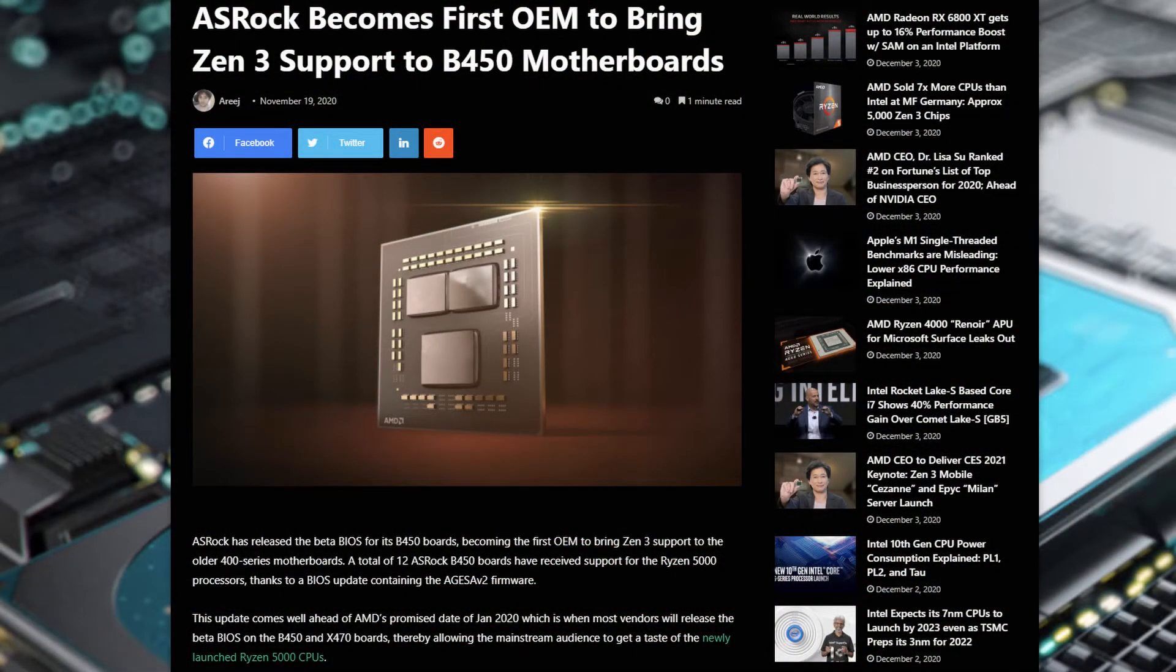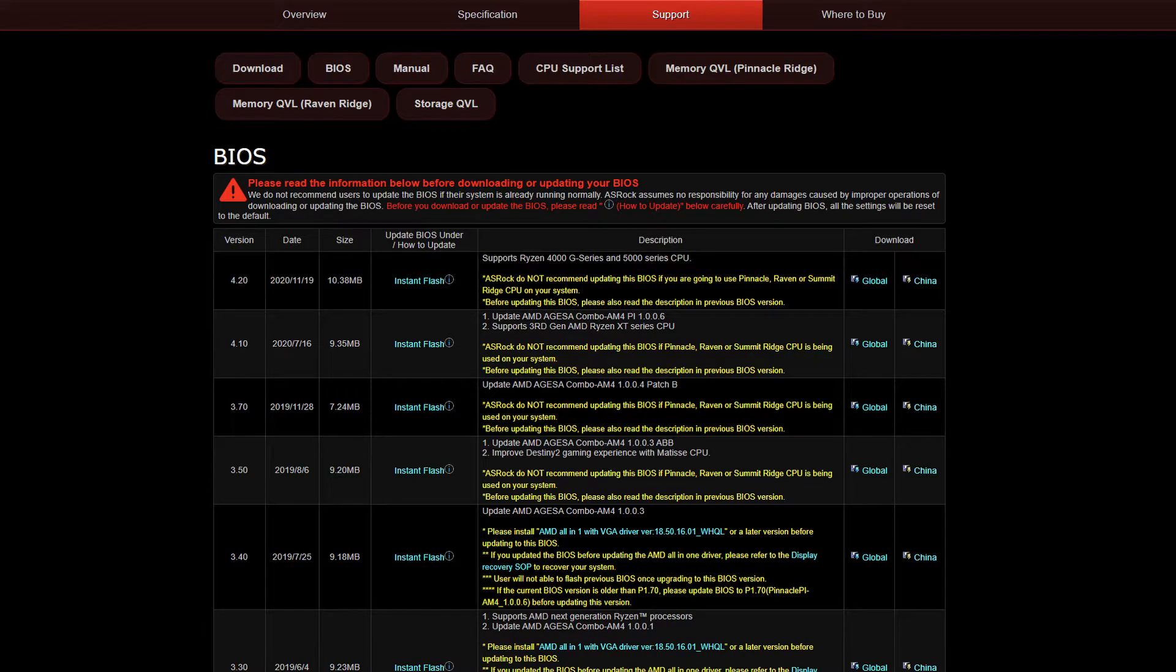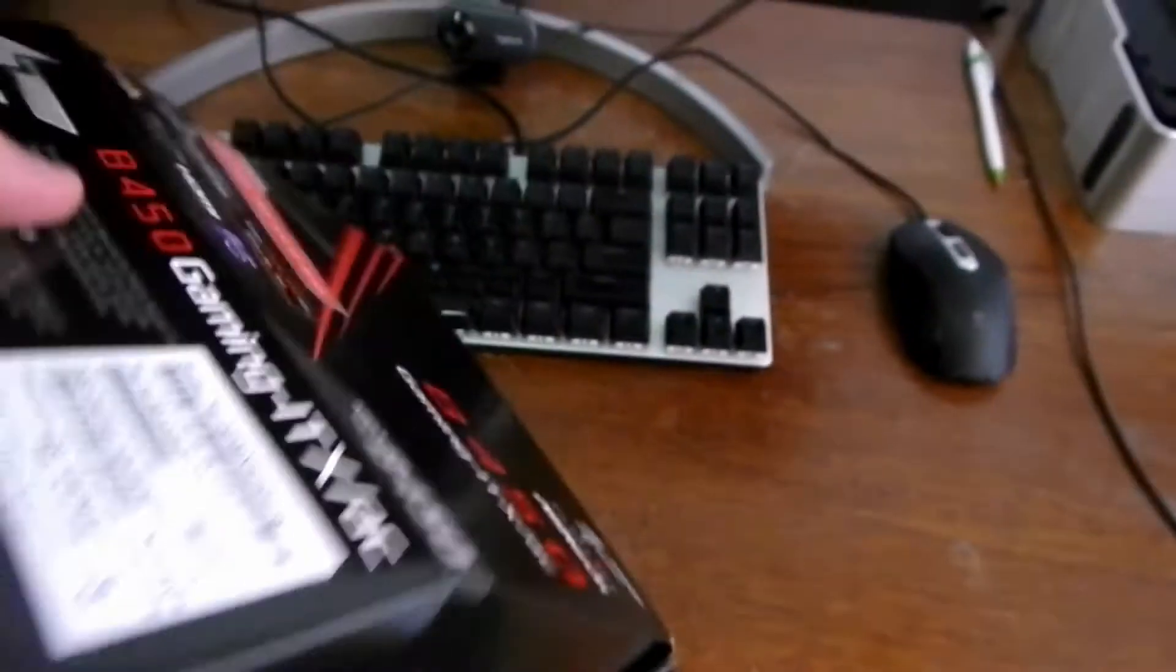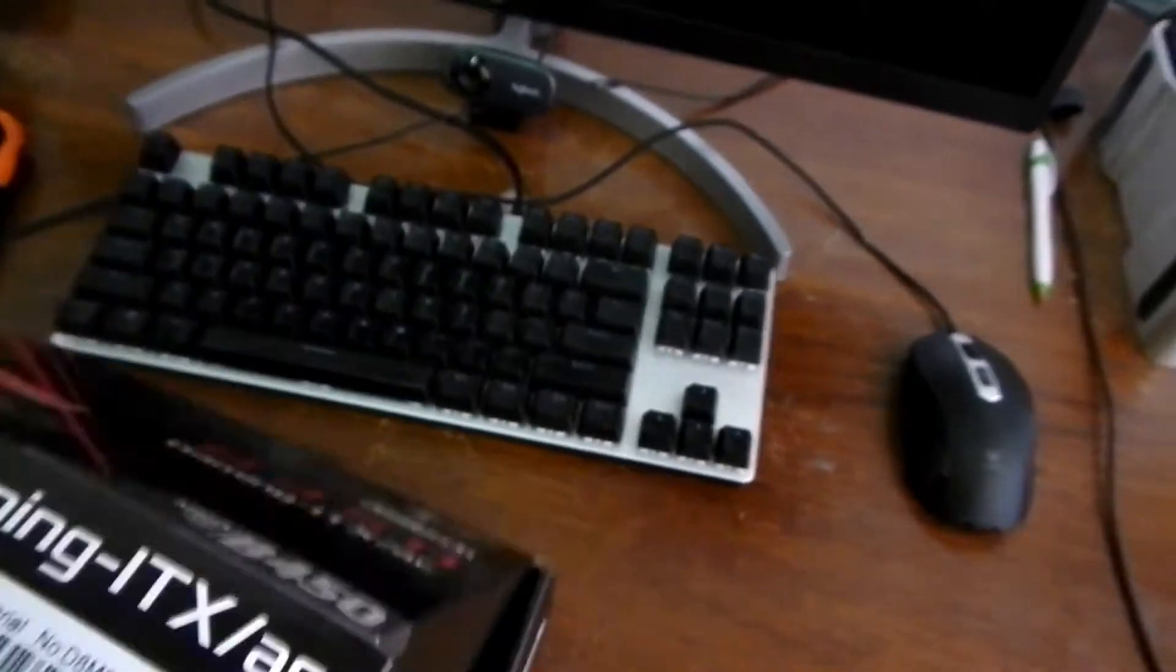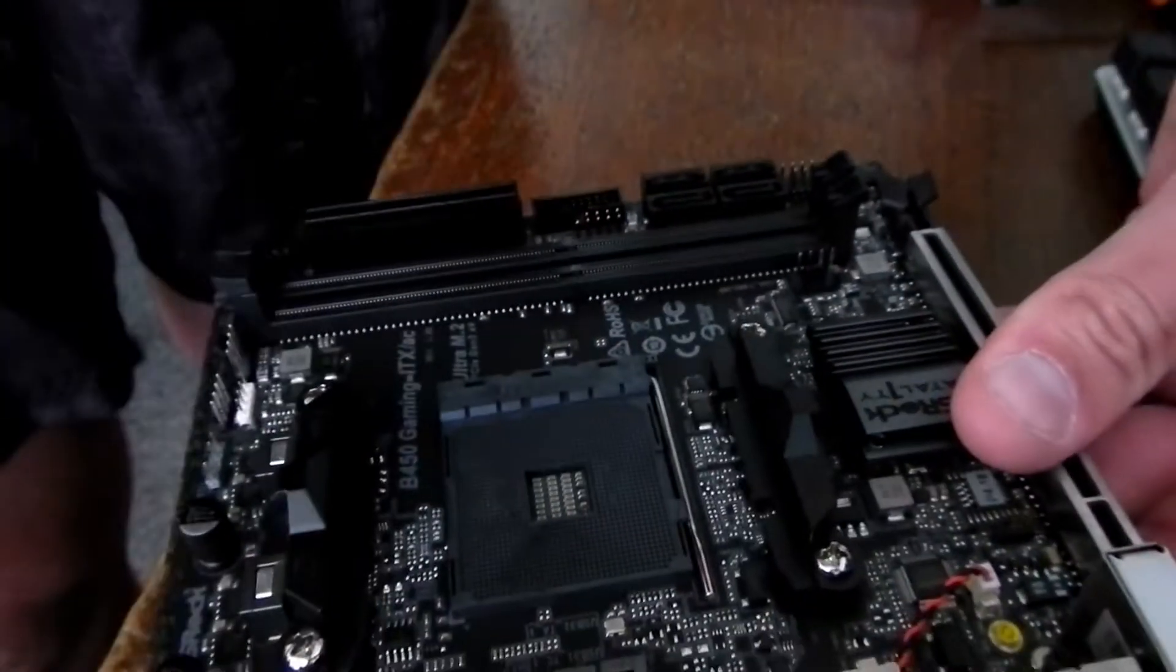So I bought this board after I read that ASRock is releasing firmware for the new 5000 series. When I looked a week ago, it only says improved compatibility, not 5000, not 4000, so I bought this board on a gamble.